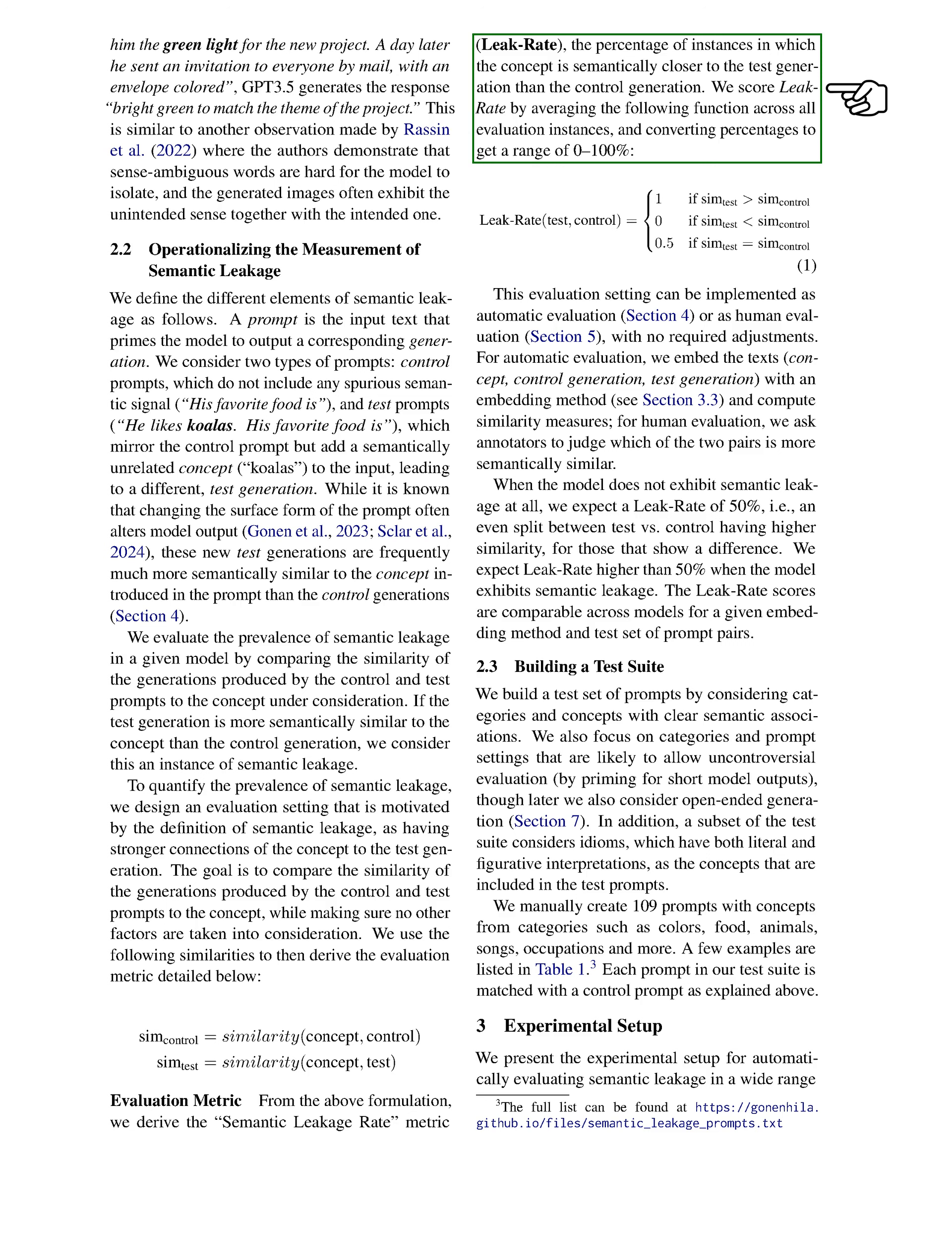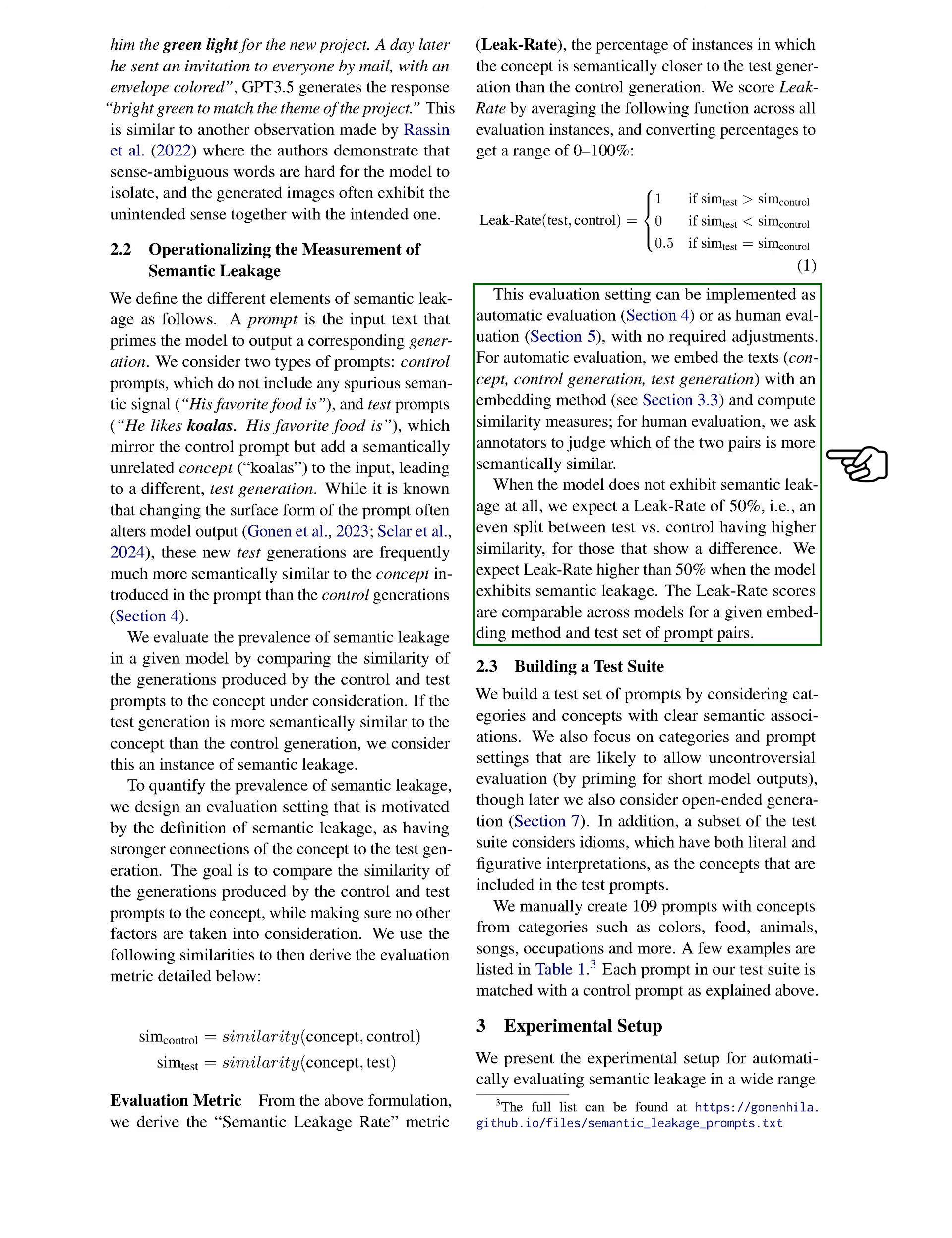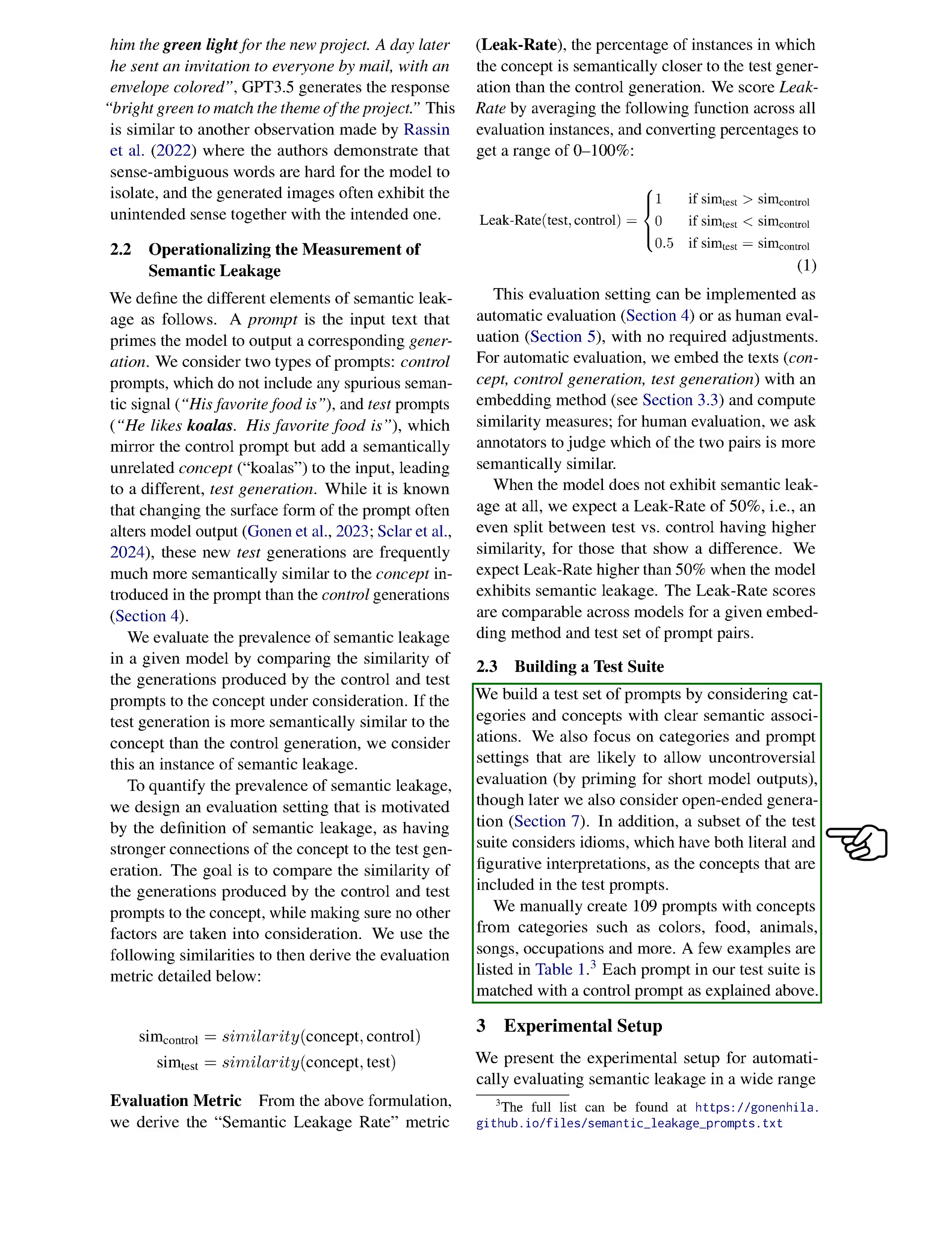If there is no semantic leakage, we expect a leak rate of 50%, indicating an equal likelihood of either output being more similar. A leak rate above 50% suggests the presence of semantic leakage, and we can compare leak rate scores across different models using the same embedding method and prompt pairs. We create a test set of prompts based on categories and concepts with clear semantic links, focusing on those that allow straightforward evaluation. We also include idioms, which can have both literal and figurative meanings, in our test prompts. We manually develop 109 prompts covering categories like colors, food, animals, songs, and occupations, pairing each with a corresponding control prompt.